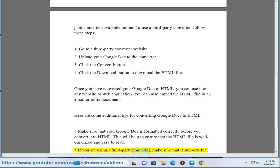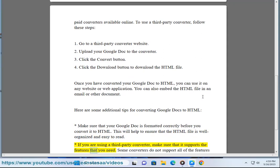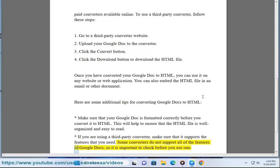If you are using a third-party converter, make sure that it supports the features that you need. Some converters do not support all of the features of Google Docs, so it is important to check before you use one.